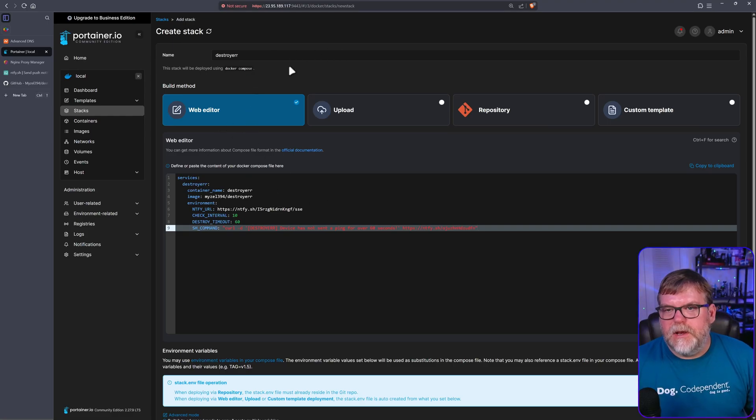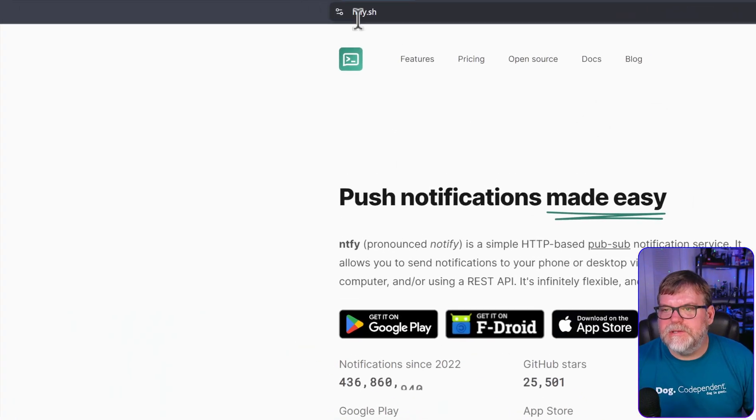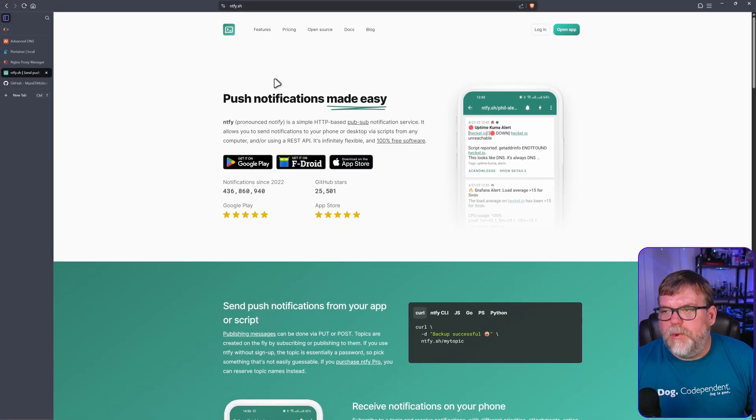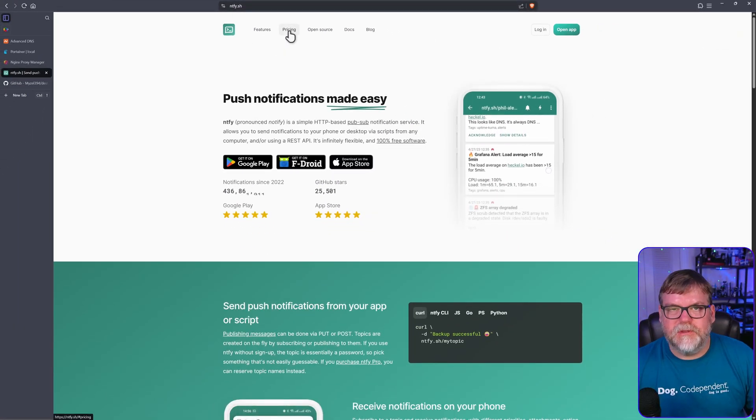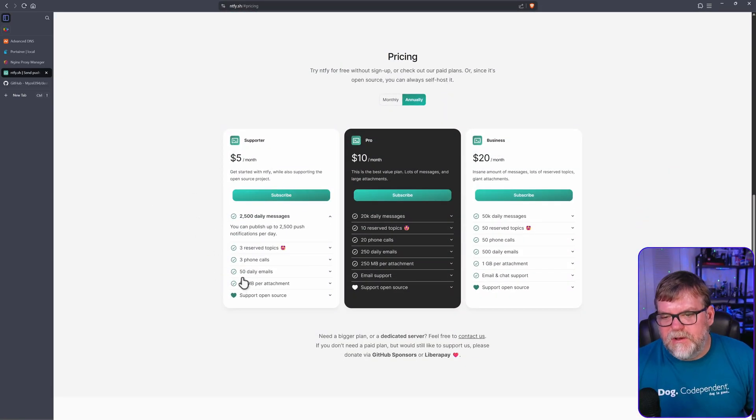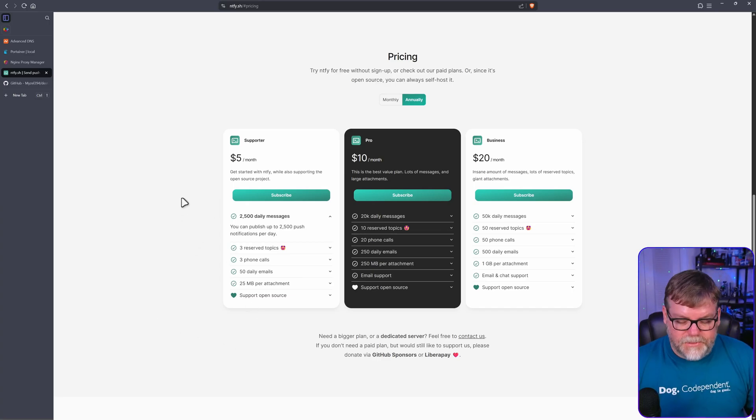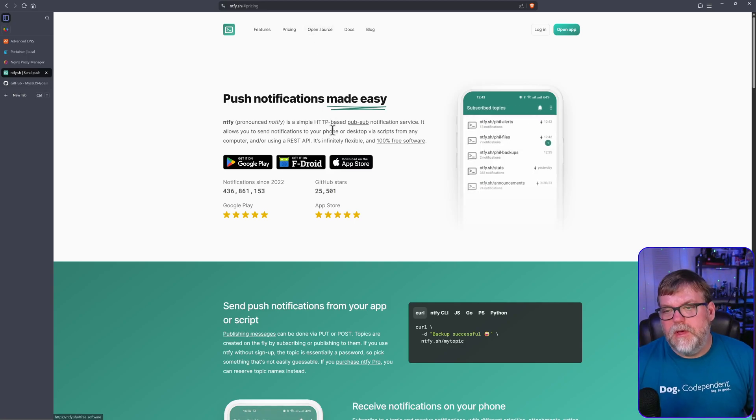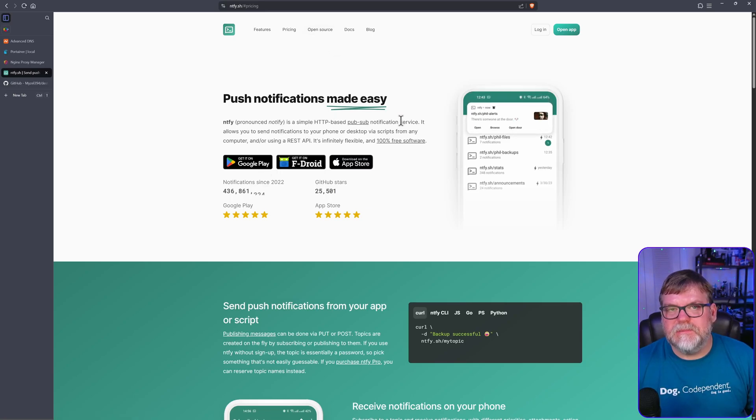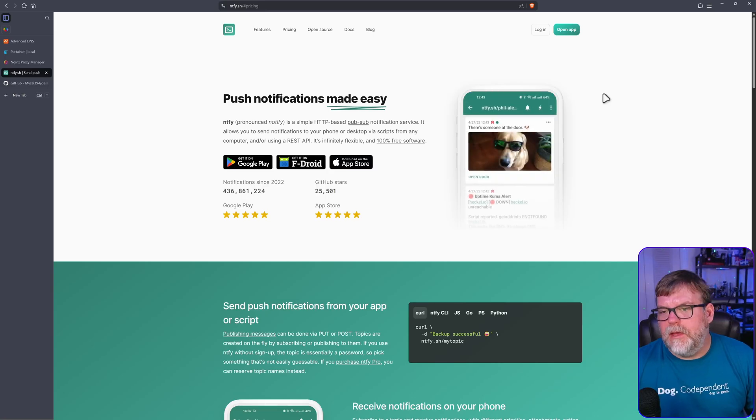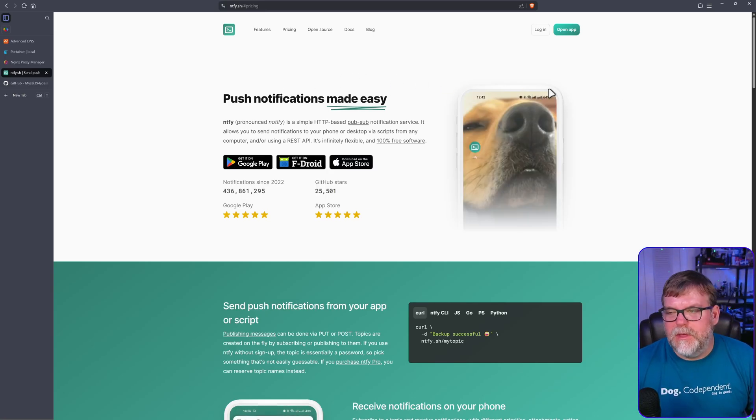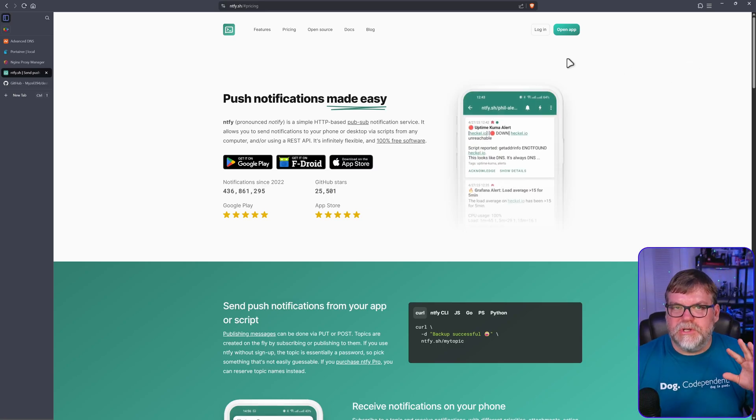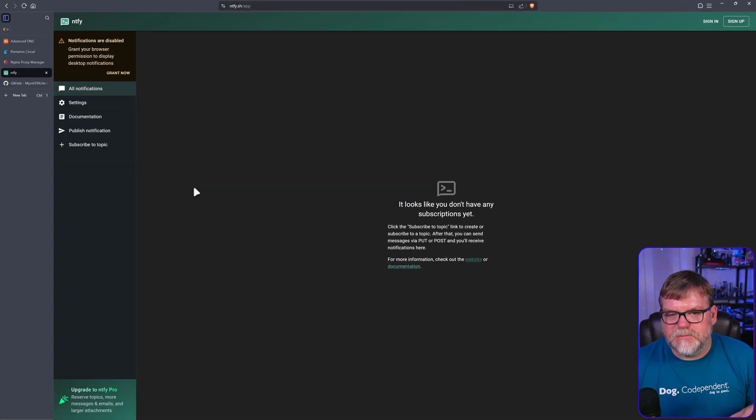Let's open up notify.sh, that's the URL you're going to be heading to. We're going to be using the free version but they have pay versions too and they're very reasonable. They have one for five dollars a month which allows you to have a whole bunch of messages, phone calls, emails, all this other fun stuff but we really don't need it. They also have an open source version too so if you wanted to host this service yourself, very easy to do. It's just a simple stack you can deploy with usernames and passwords, but for us we're going to keep it simple. I'm going to hit open app and you see I already have one set up. I'm going to unsubscribe.